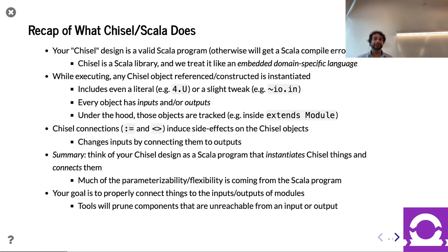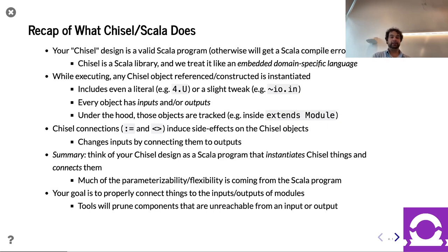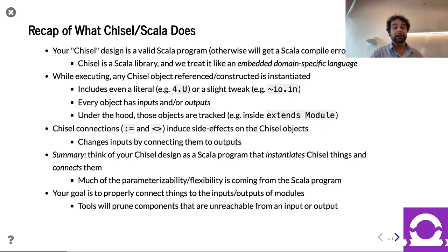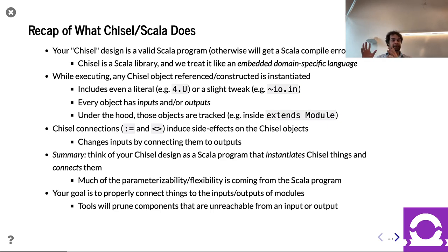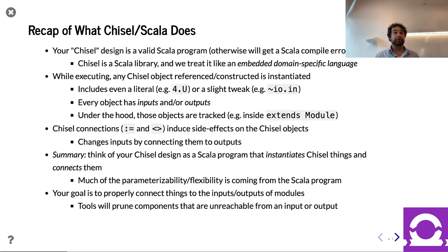Let's remind ourselves of what we're doing. I want to acknowledge the great work students in this class are doing — you're making a bigger leap than you realize in writing Chisel and hardware generators. Your Chisel design is a valid Scala program. Chisel is simply a library inside of Scala — an embedded domain-specific language in Scala.